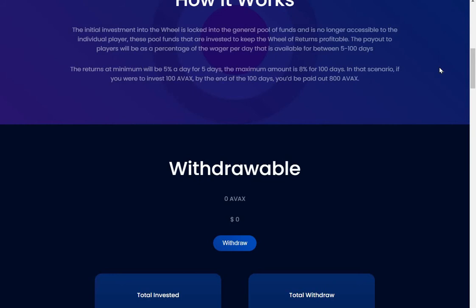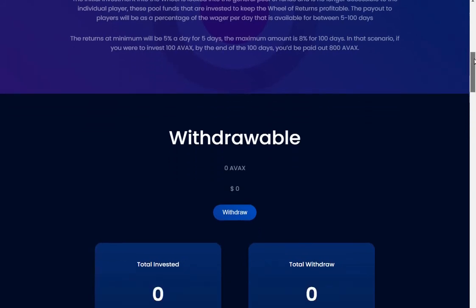Between five and 100 days, the returns at minimum will be five percent a day for five days. The maximum amount is eight percent for 100 days. In that scenario, if you were to invest 100 AVAX, by the end of 100 days you'd be paid out 800 AVAX. That's really, really, really tempting.